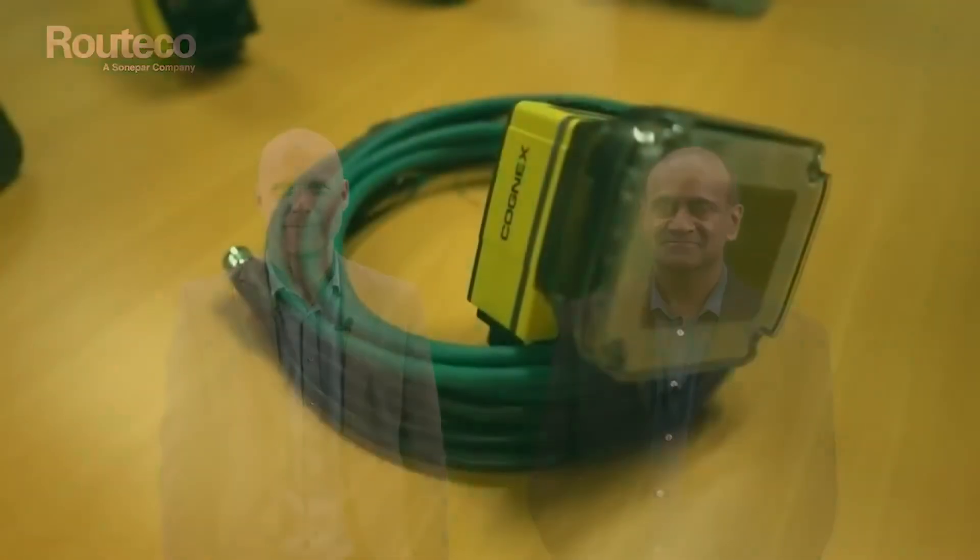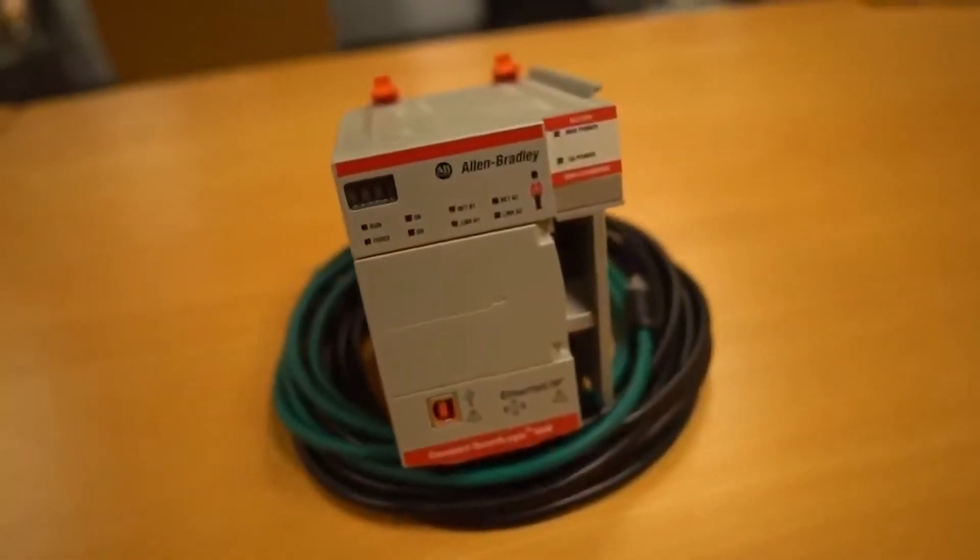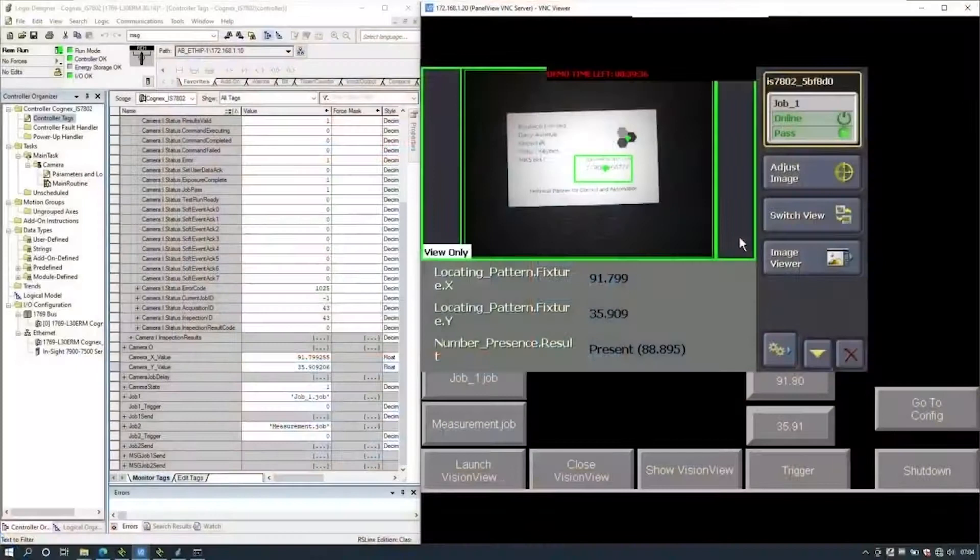Production equipment can benefit from communicating from a barcode reader, 2D or 3D vision systems, to a control system. Hi, I'm Kam Patel, the vision specialist for Rutico, and I'm Chris Co, an automation specialist for Rutico. We're going to demonstrate a Cognex vision system communicating to a Rockwell Automation HMI and PLC. We have our Cognex camera, our Rockwell Compact Logics PLC, and PanelView Plus HMI.